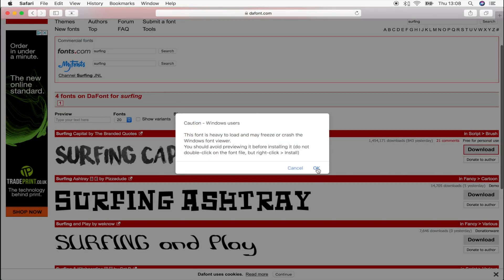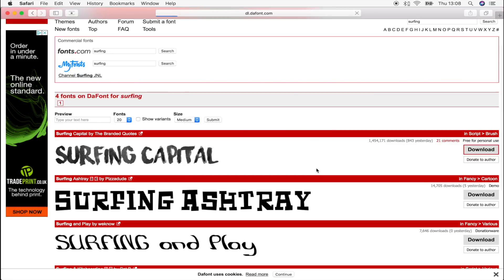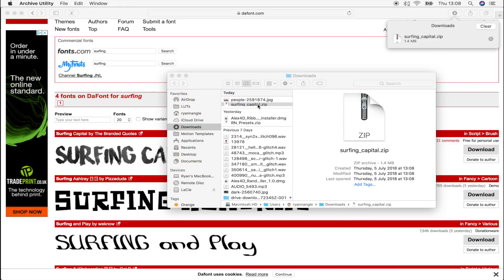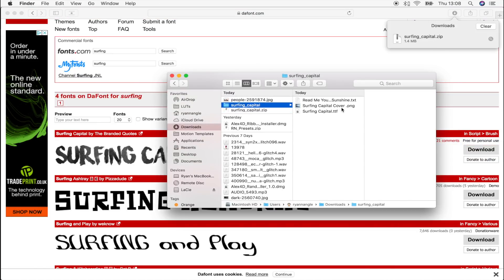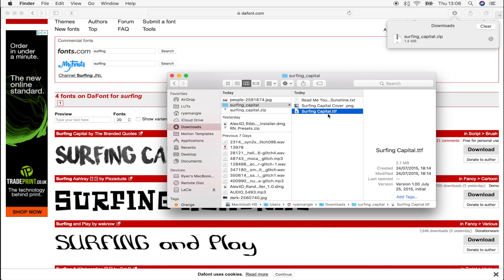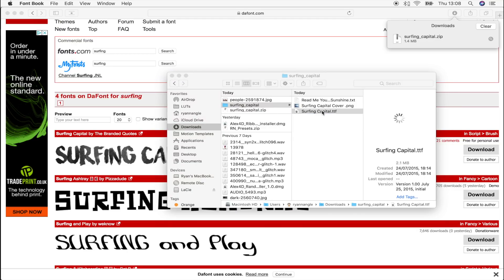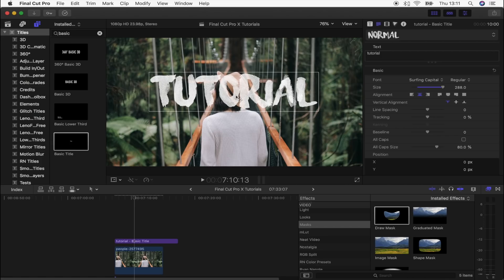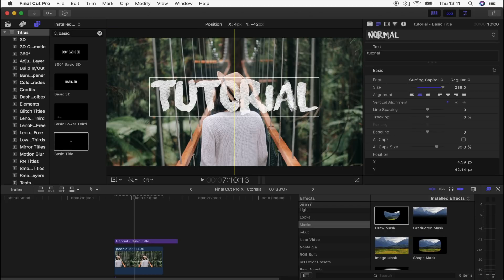and then install it into your font book. So you just got to open it up, and if you double click on the TTF file, then that will install it into your font book. Once you've installed it into your font book, then you have to actually reopen Final Cut Pro for it to find it.